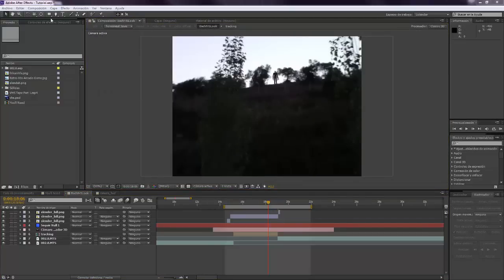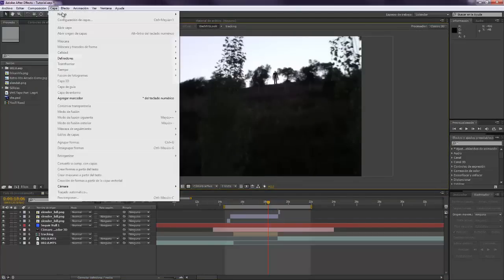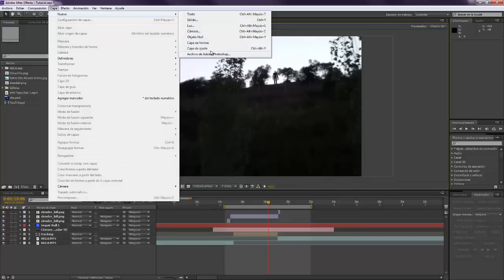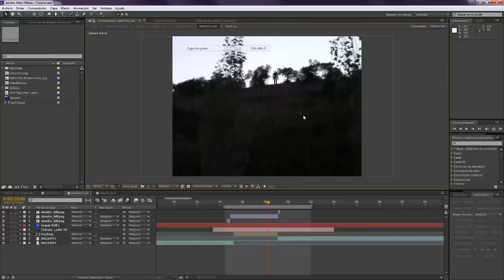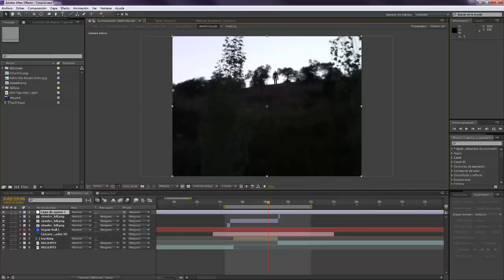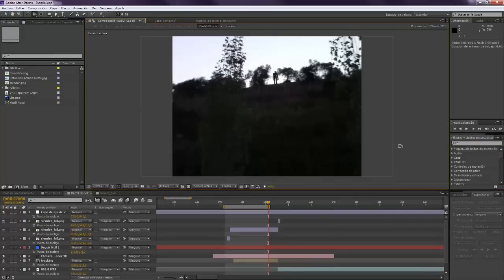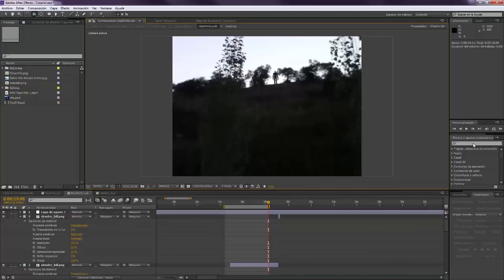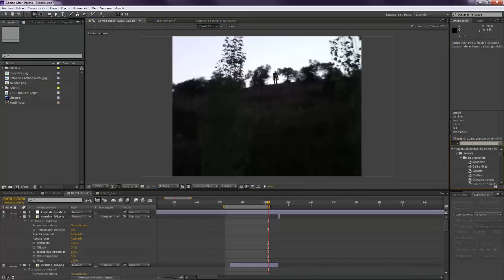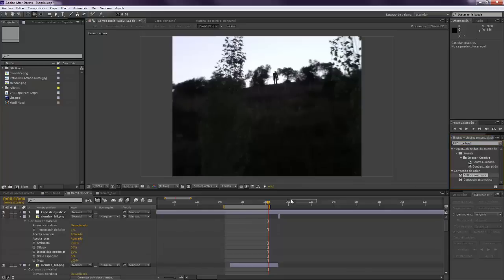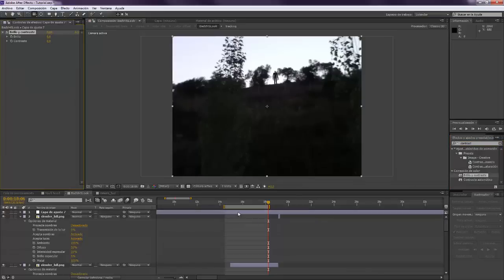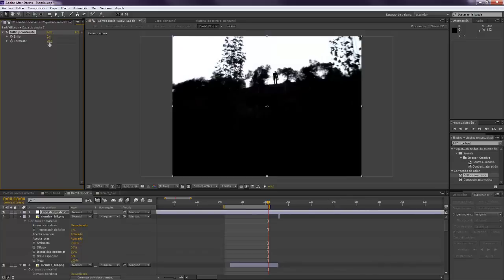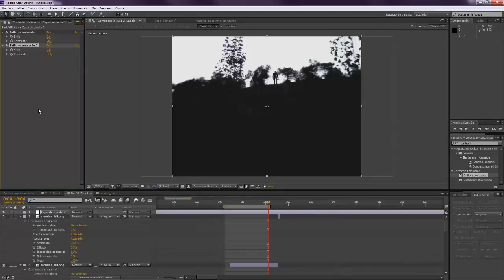Alright, now the first thing that we want to do is creating a new adjustment layer. As every time that we create a VHS effect, we want to take the contrast effect. I'm going to drop it in the top and we want to put 20. We want to duplicate it and now minus 20.